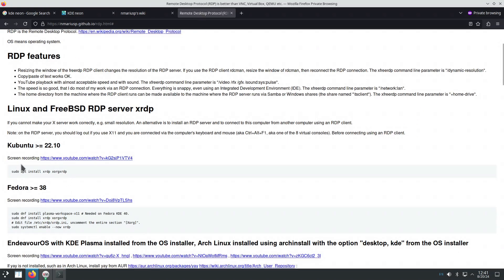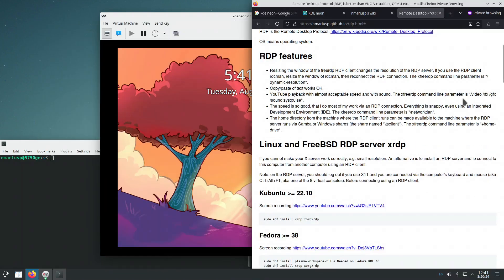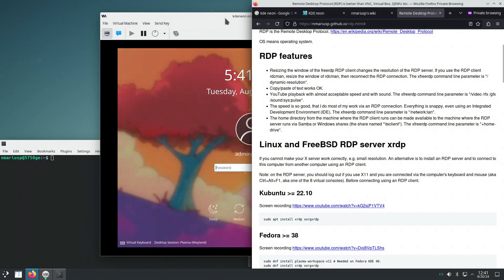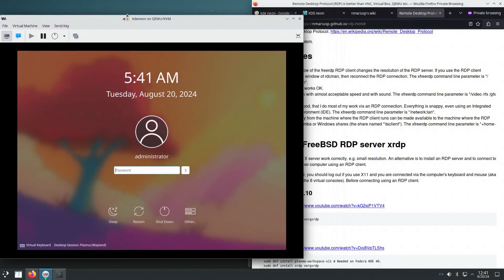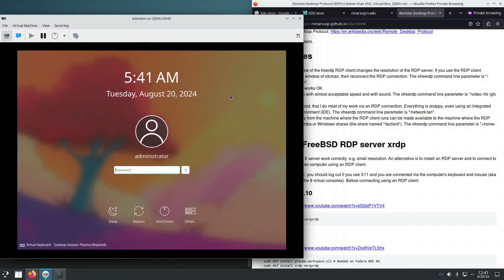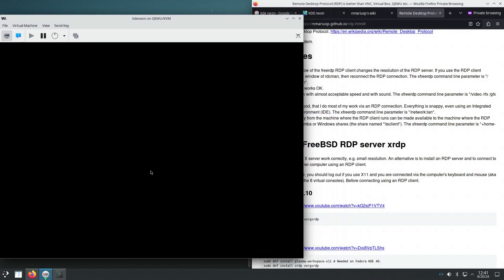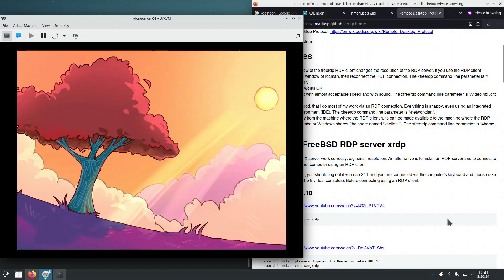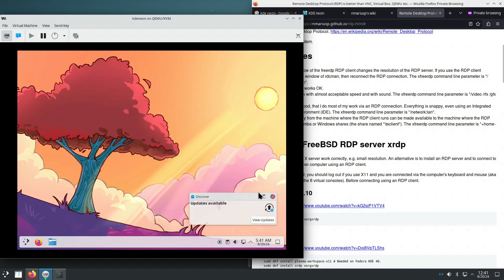We'll try to use the instructions for Kubuntu. So, KDE Neon uses as a base Ubuntu 22.04 LTS. This is a KDE Neon virtual machine.